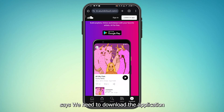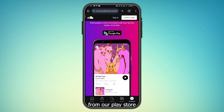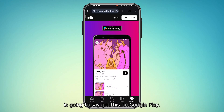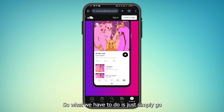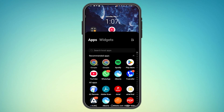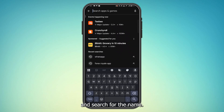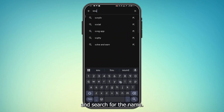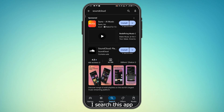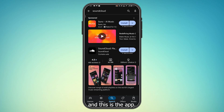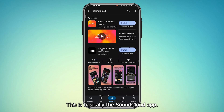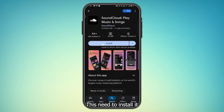It says we need to download the application from the Play Store — 'Get this on Google Play.' So go to your Play Store, search for the app, and this is it — the SoundCloud app. Just install it.